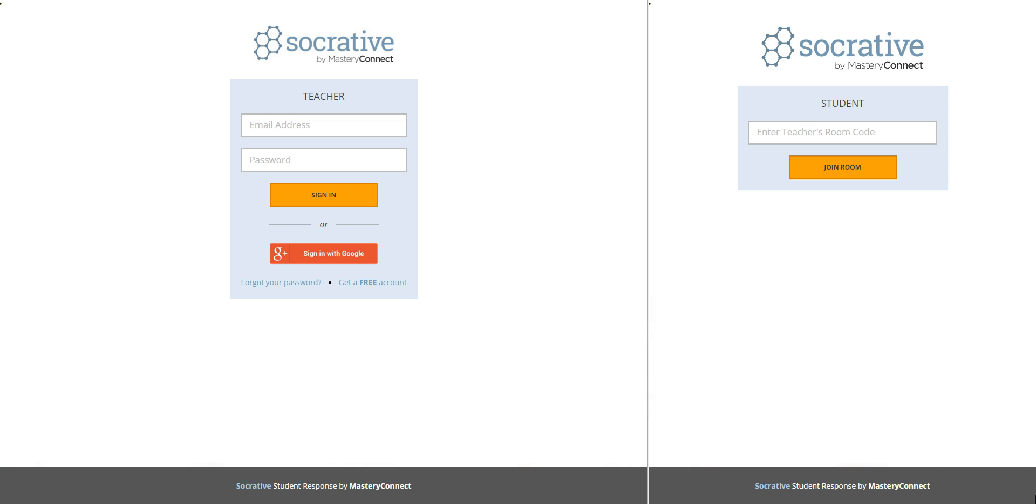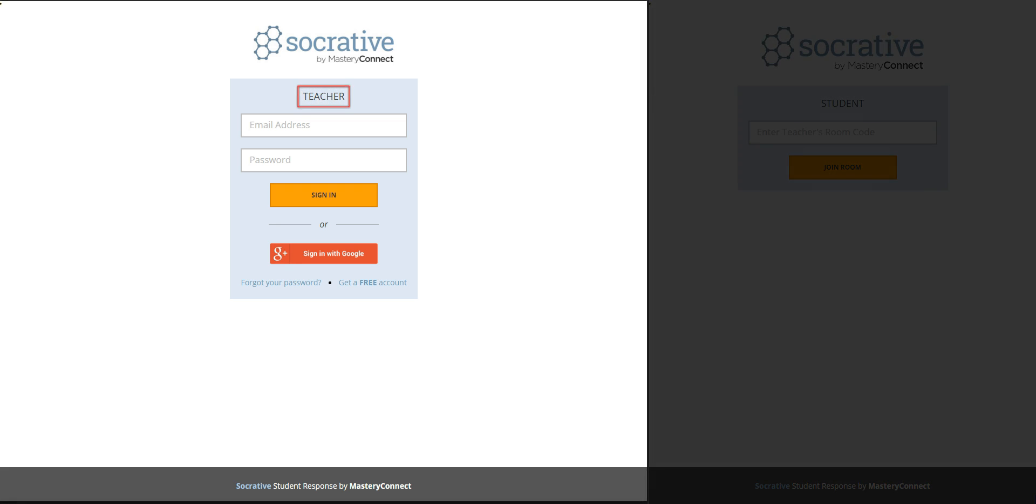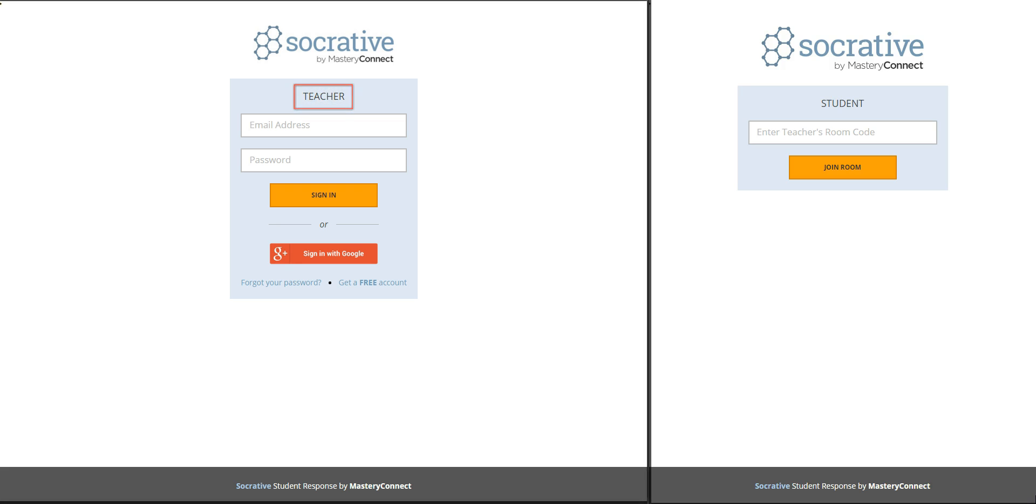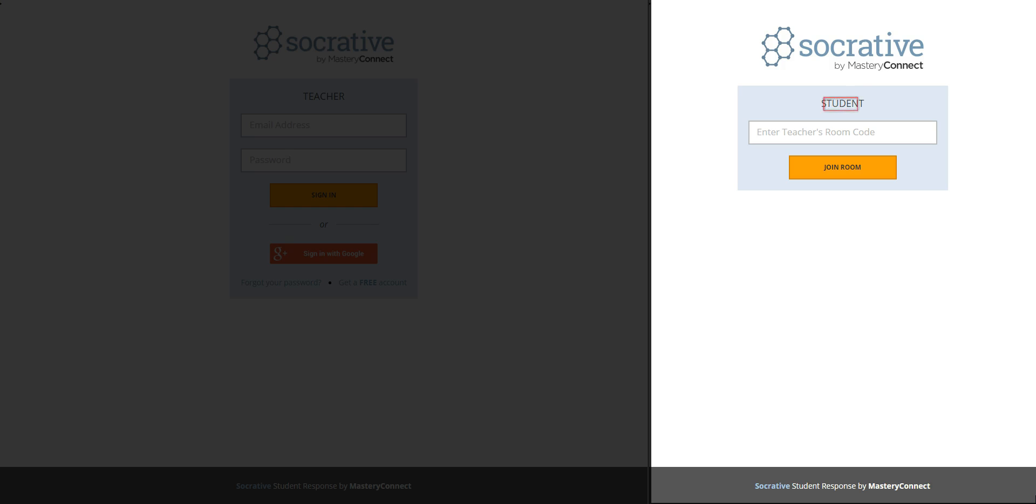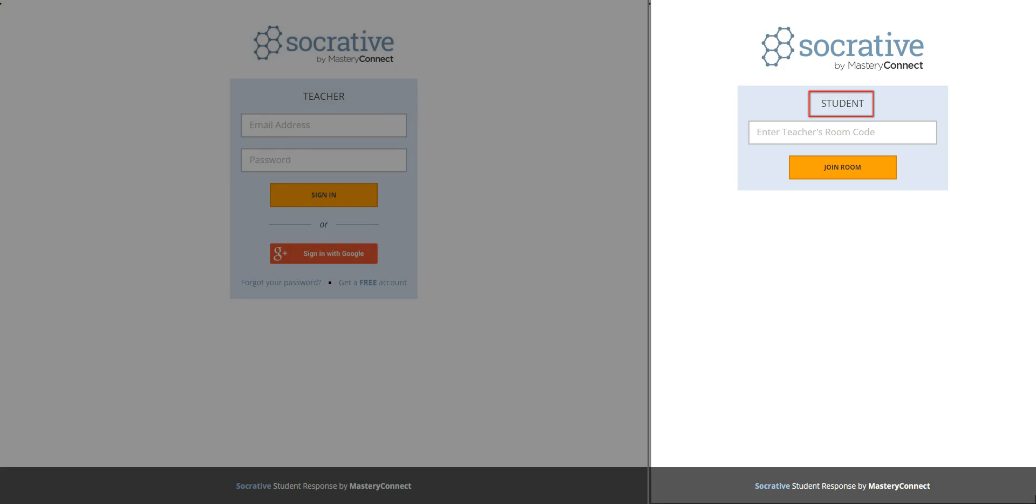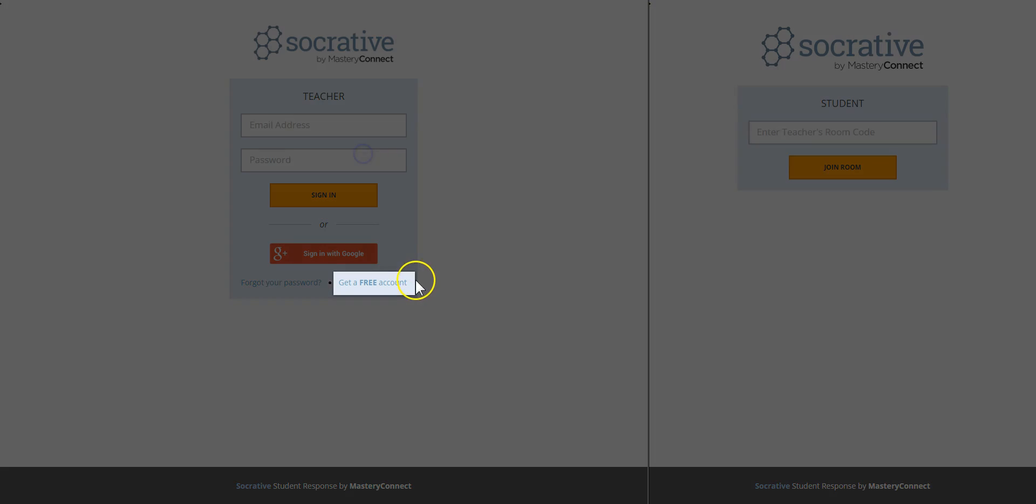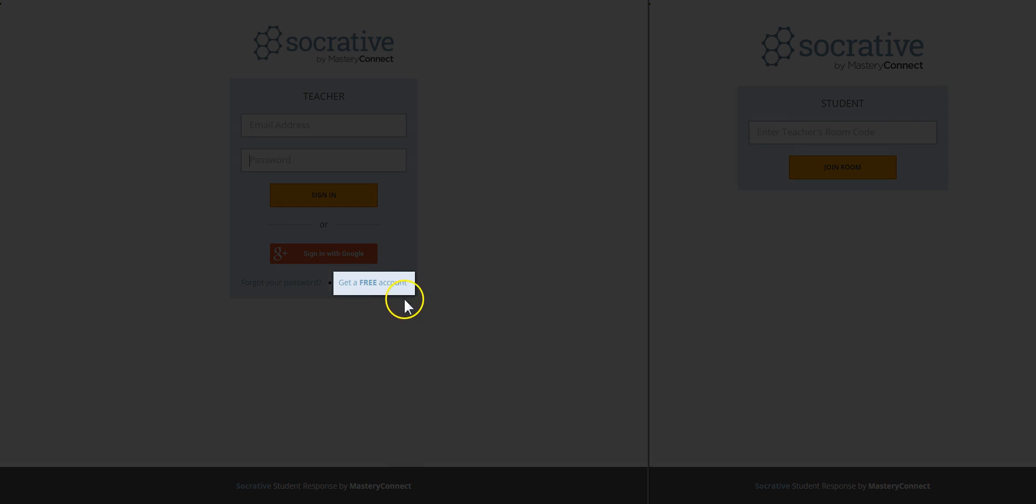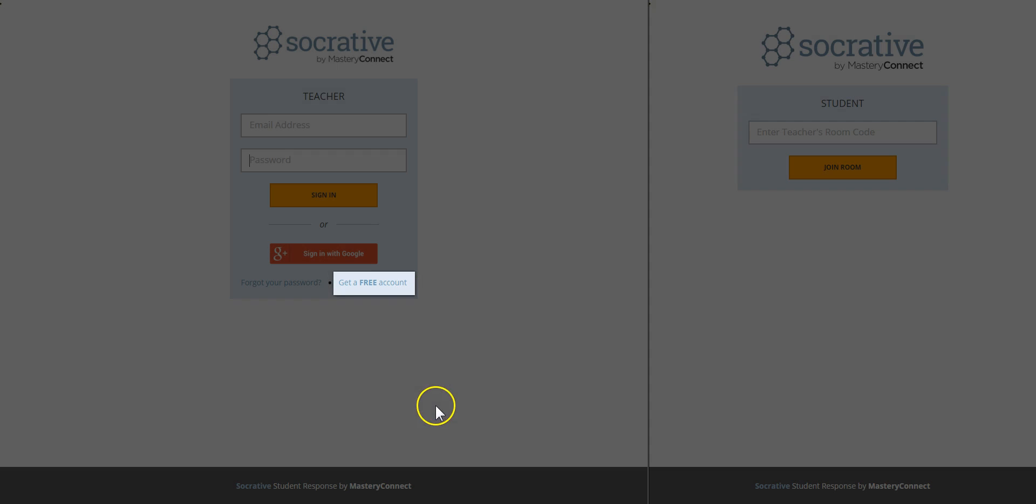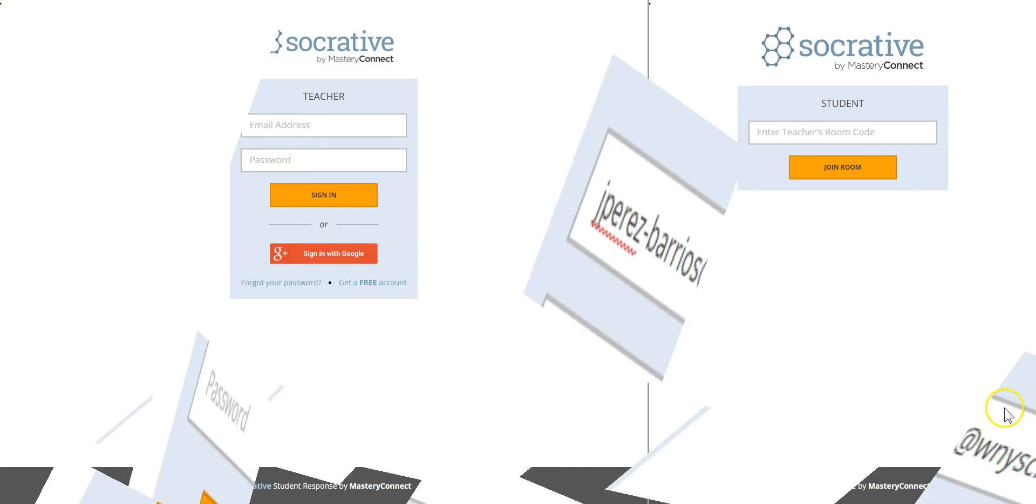Socrative shows you all the students' answers in real time and generates detailed reports of all the activities. On our left we can see the teacher view and on the right we have the student view. If you already created an account just enter your email and password. If not, get a free account and register yourself.